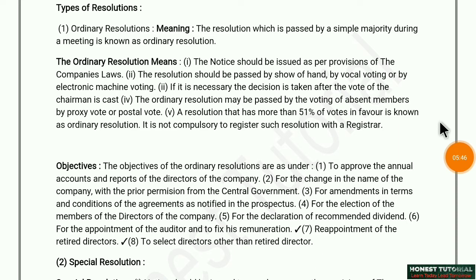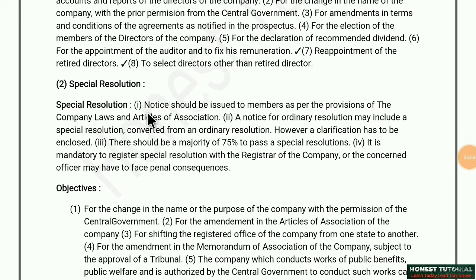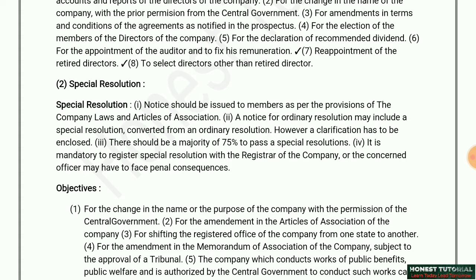Special resolution: a notice should be issued to members as per the provisions of the Companies Act and Articles of Association. When a meeting is being called for a special resolution, the word 'special resolution' must be written in the notice, along with clarification about why the meeting is being called and why it is for a special resolution.